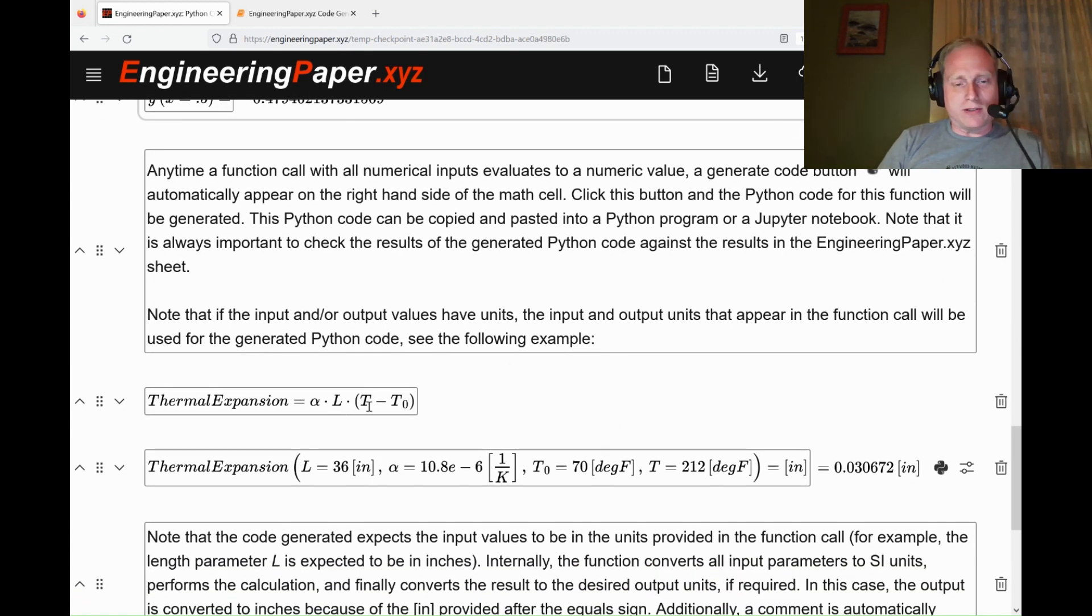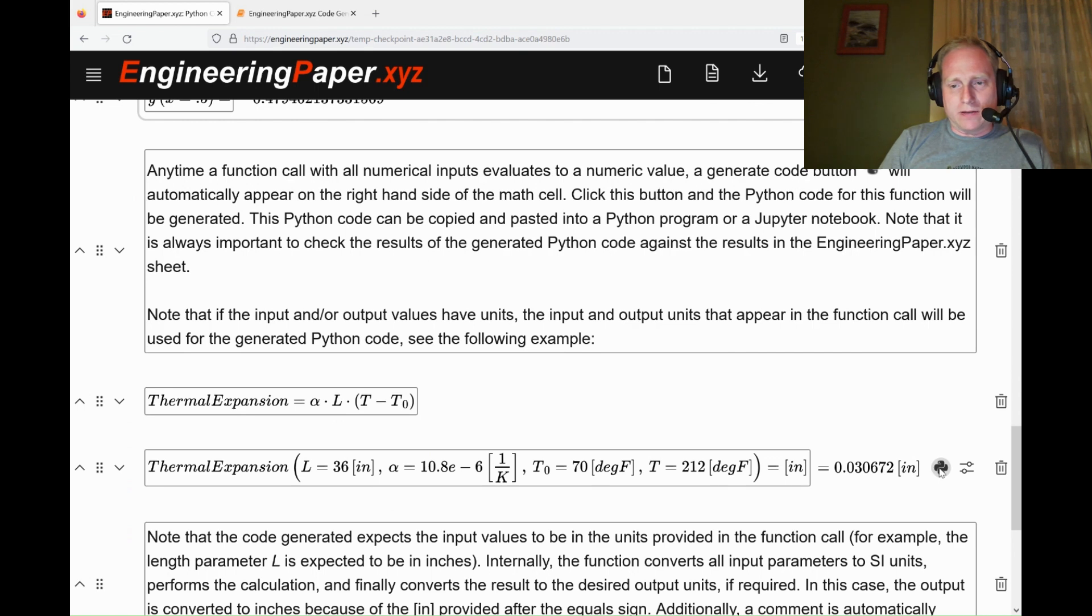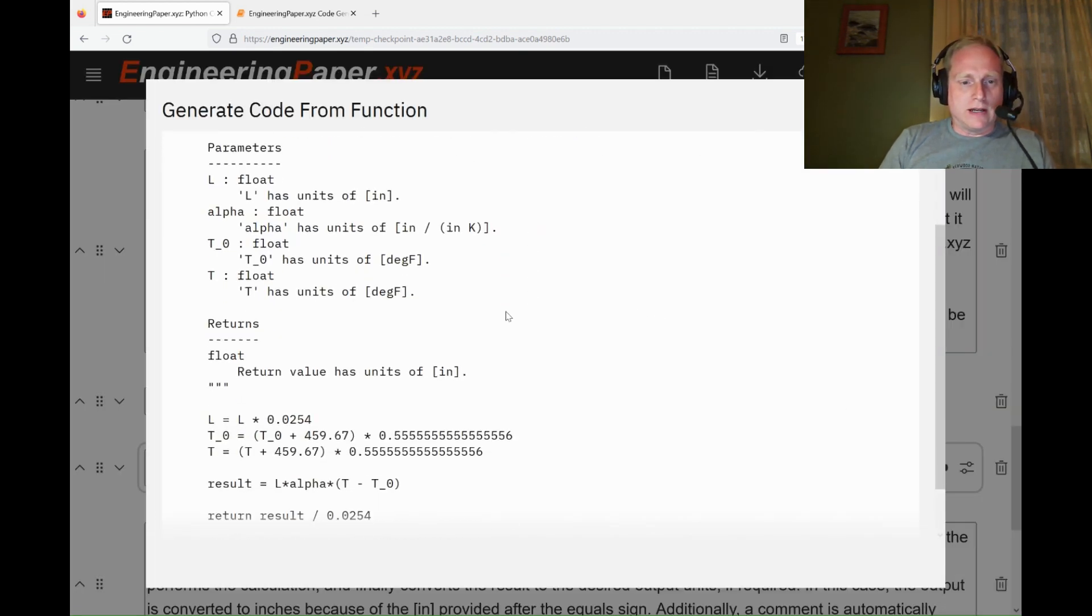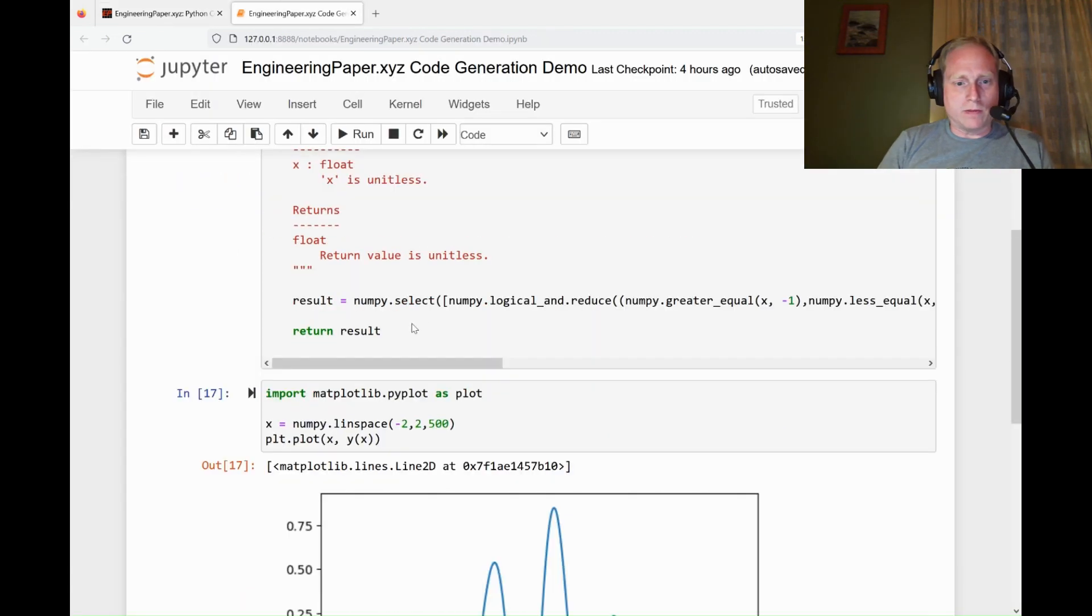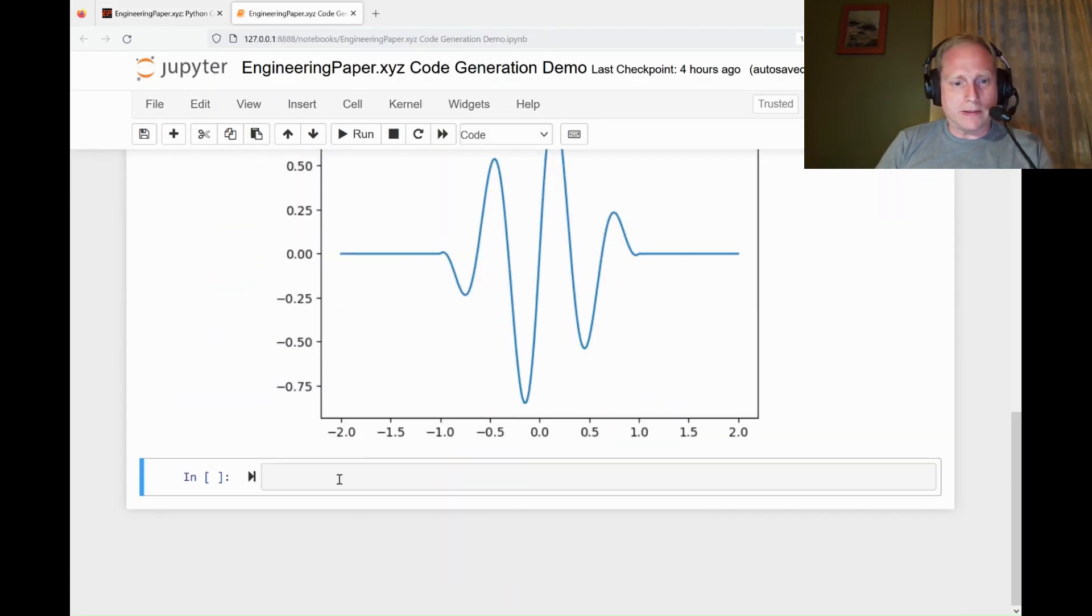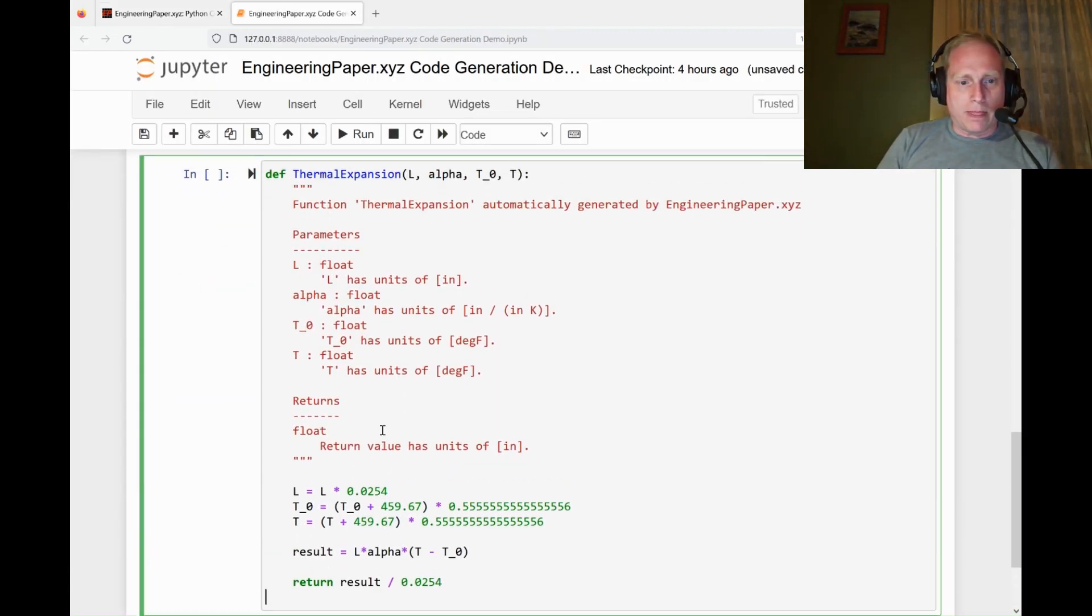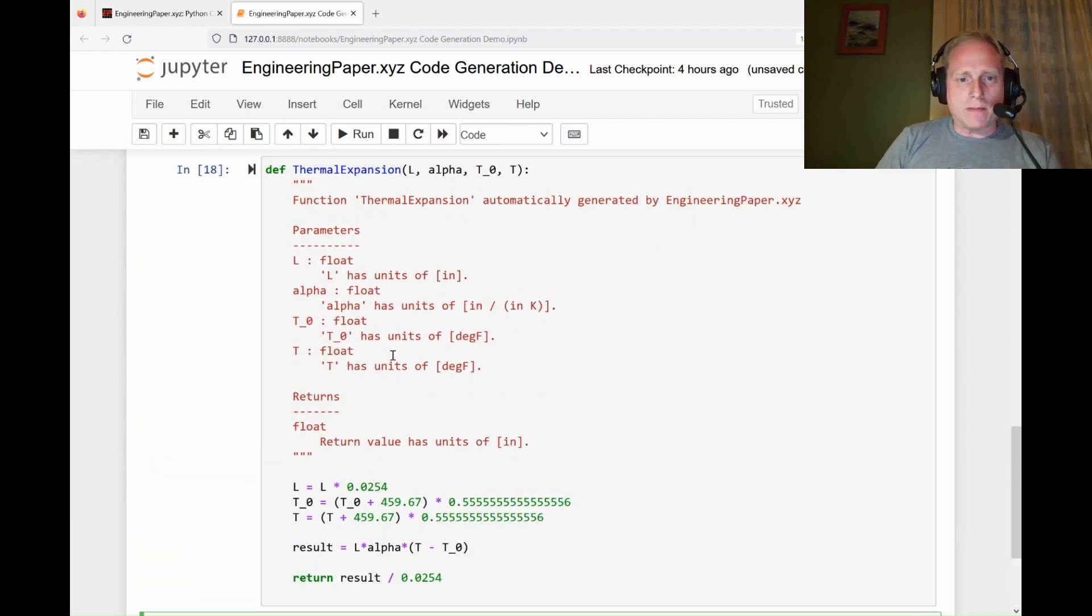I define a thermal expansion calculation. All the inputs have units with all these numerical inputs and a numerical output, so it gives me the Python button. I can click that. It'll give me that thermal expansion, but now as Python code. I can copy this, put it over my Jupyter notebook, paste that, and I'll run that.